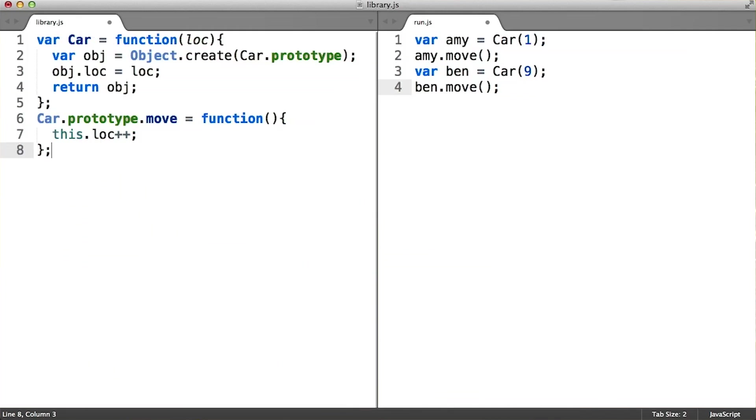But car dot methods doesn't exist anymore, so we need to refactor the rest of our code to reflect the use of the provided container object, which is now stored at car dot prototype.